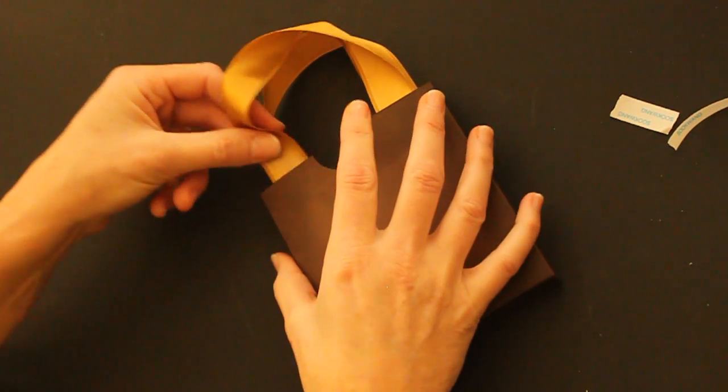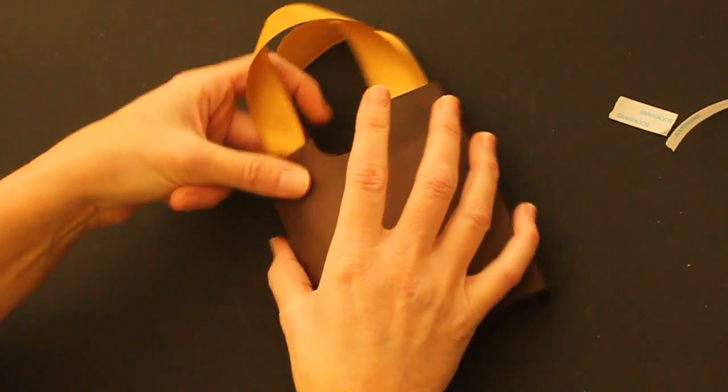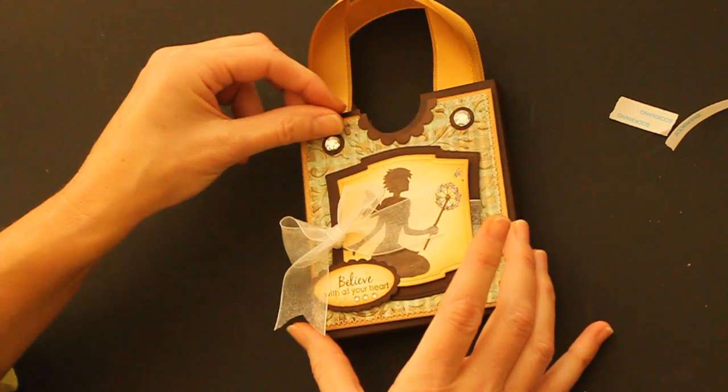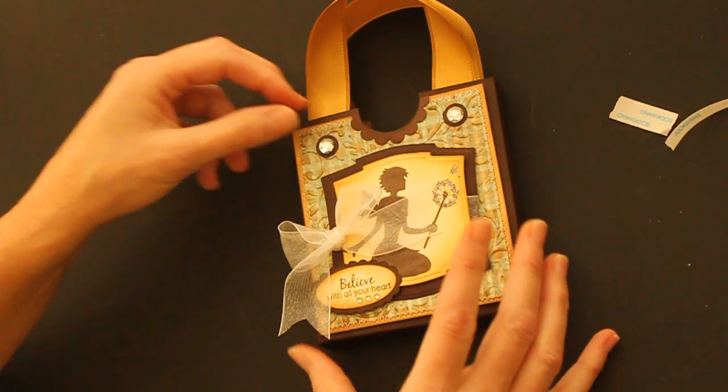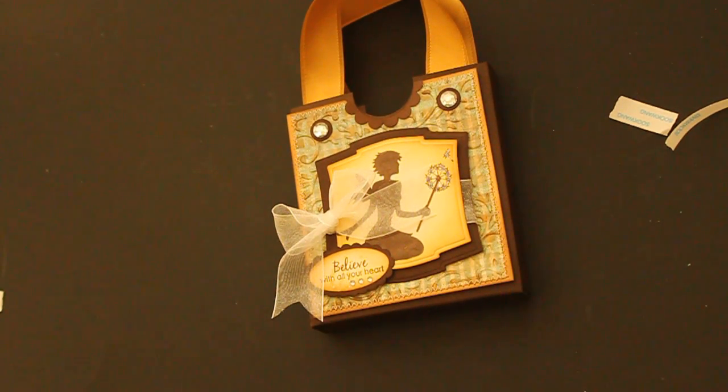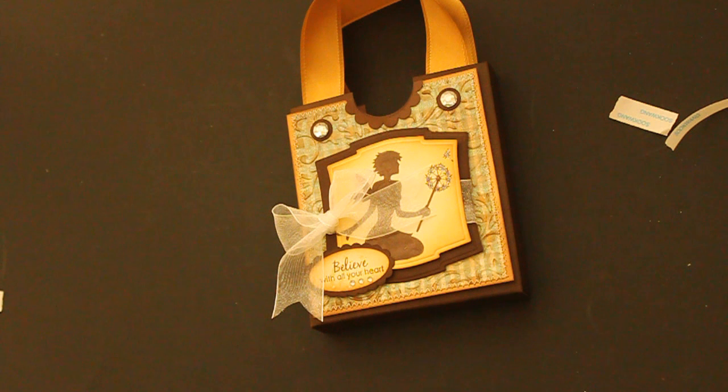And then we just have to decorate the front. And you're done. I hope you have fun making these cute little boxes. See you next time!